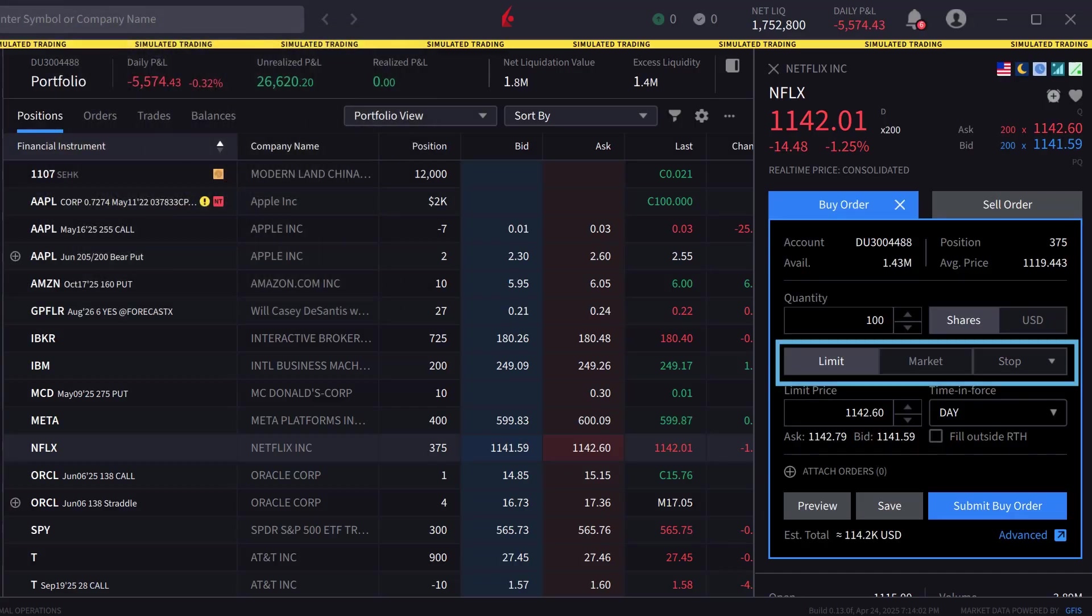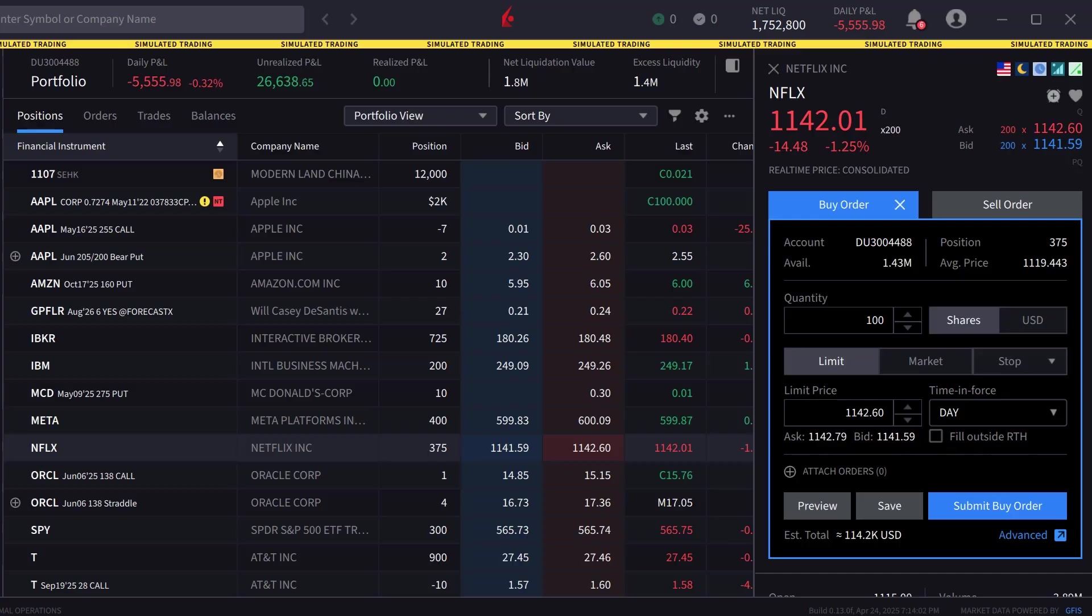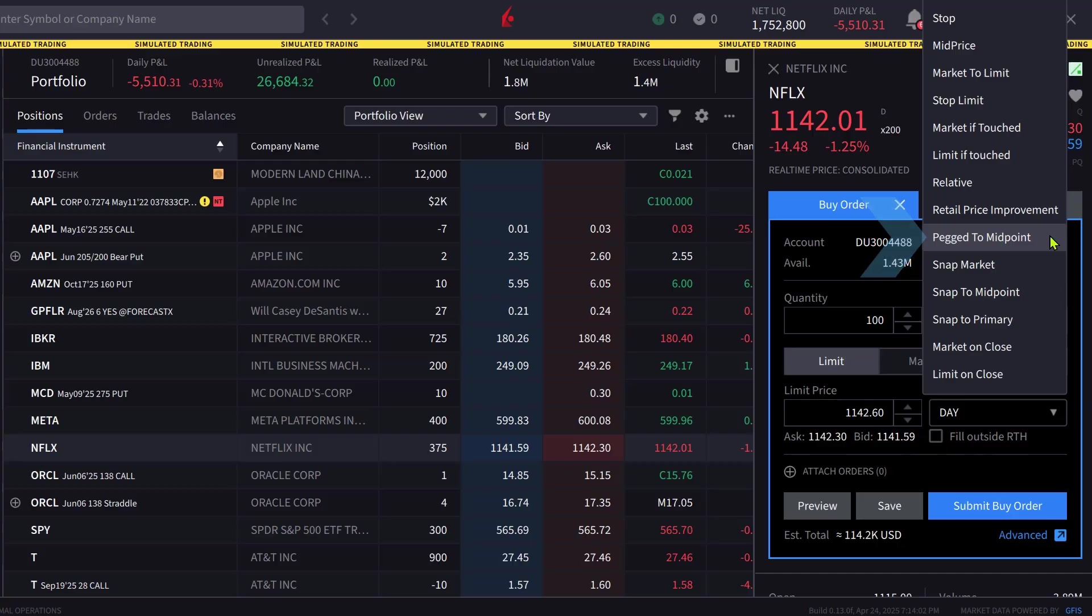Directly below are three order types: Limit, Market and Stop. To access the Peg to Midpoint order type, the investor clicks on Stop and scrolls in the drop-down box to Peg to Midpoint.